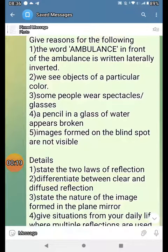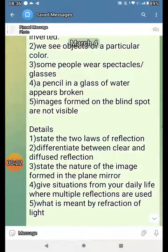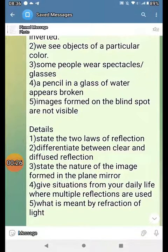Images formed on a blind spot are not visible. State the two laws of reflection. Differentiate between clear and diffuse reflection.